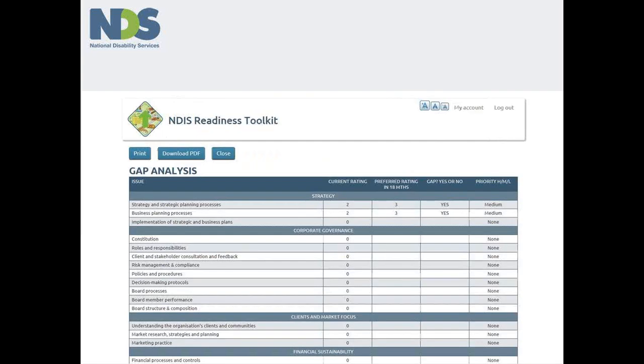The ratings you give your organisation against each of the 31 good practice indicators are collected and can be used to generate a gap analysis report from the reports webpage. This is a handy reference guide which you can use for internal benchmarking purposes to capture where your organisation stands at a particular point in time and how it has changed, hopefully for the better with the course of time.